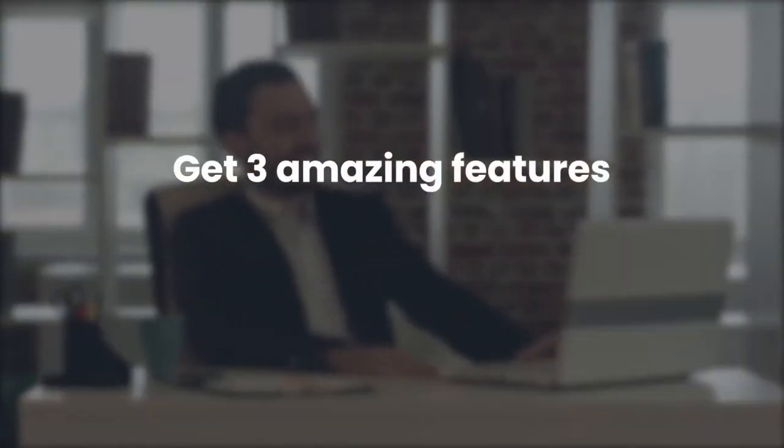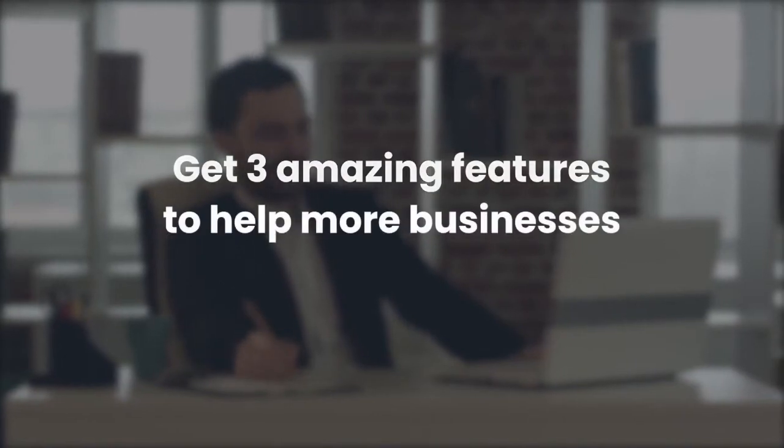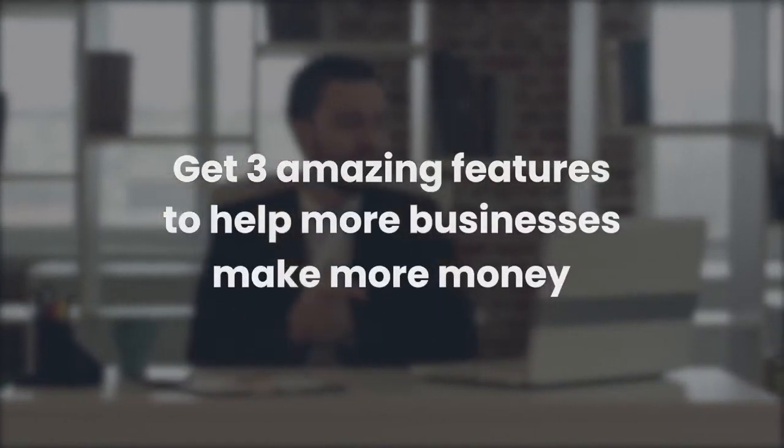We're also going to automatically upgrade you to a complete agency license free of charge. Included with this agency license, you're going to get three amazing features to help you to scale the solution fast and help more businesses, making more money because you got in on this deal early.